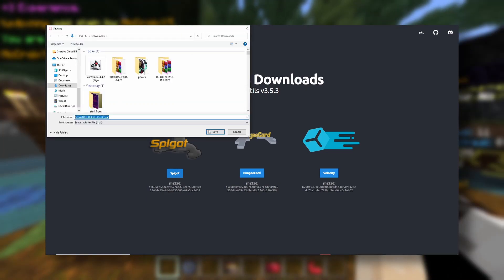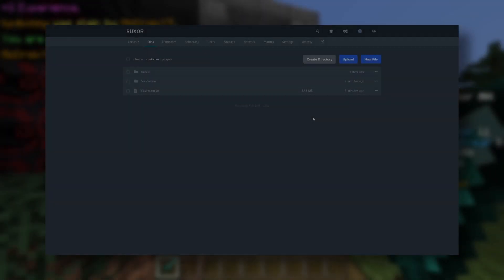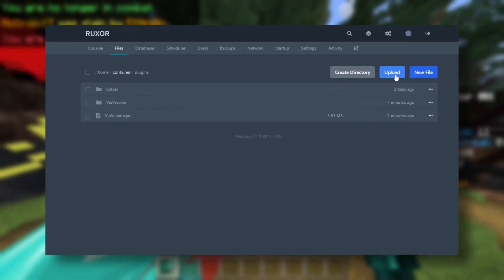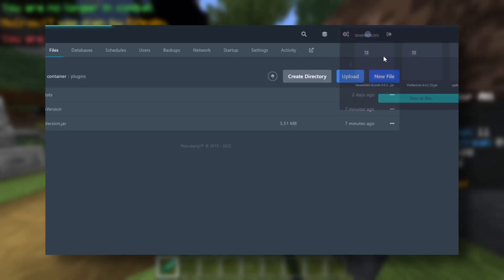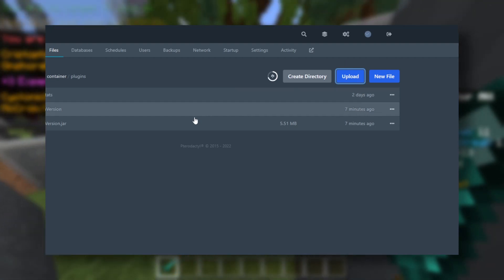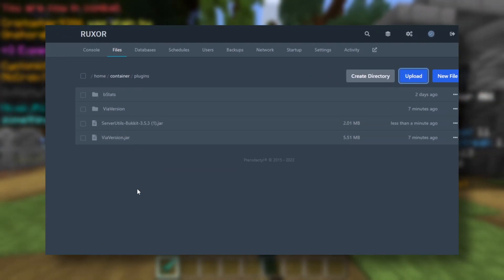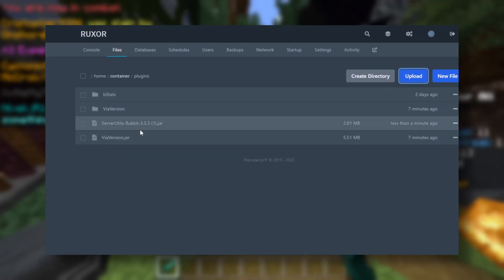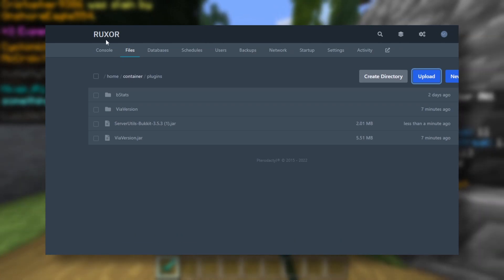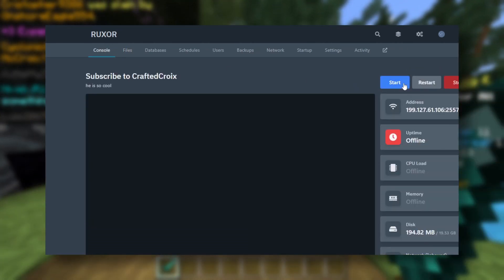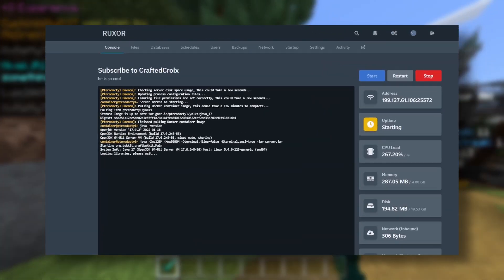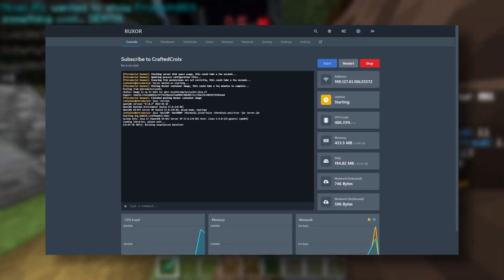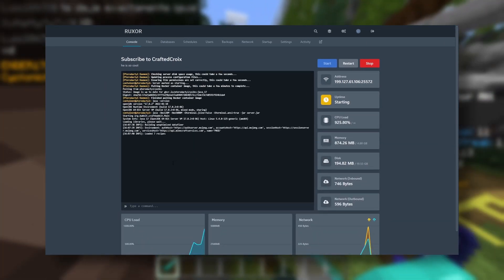And now we just want to click save. Okay, so now if we want to upload our Server Utils, we can click on upload and then do that. You basically just want to get that jar inside of here. So now, as we can see, we have it right here. If we click on console and we click on start, there we go.